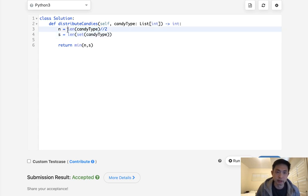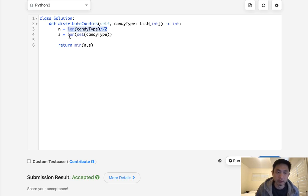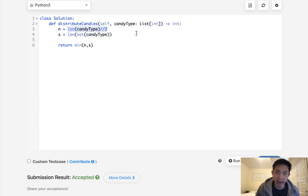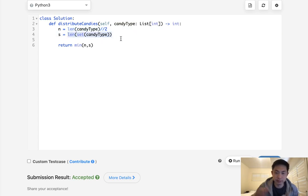It's either going to be like we might be able to eat more than how many numbers we have, but we're going to be bound by these unique numbers, or we're only going to be able to eat half of these candies, but we're going to be bound by how many unique types we can eat.